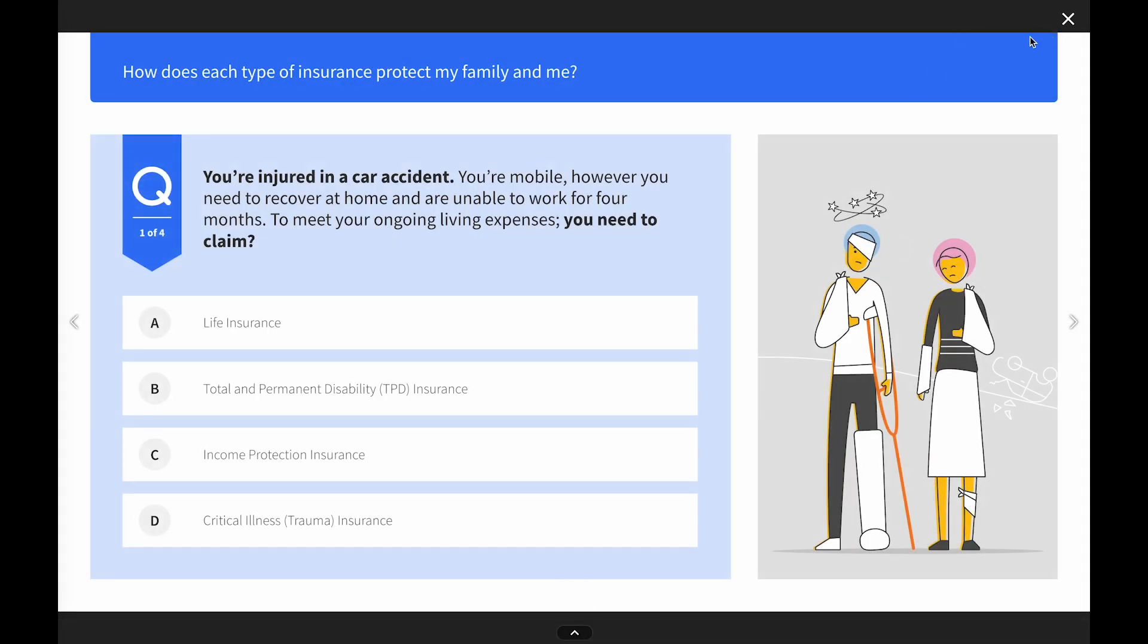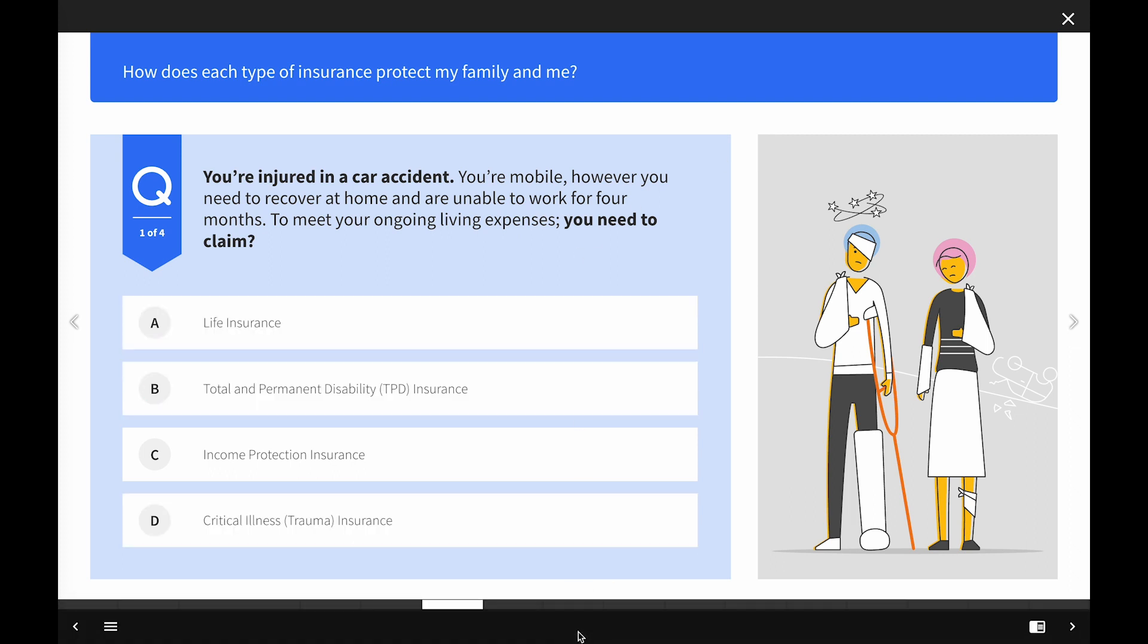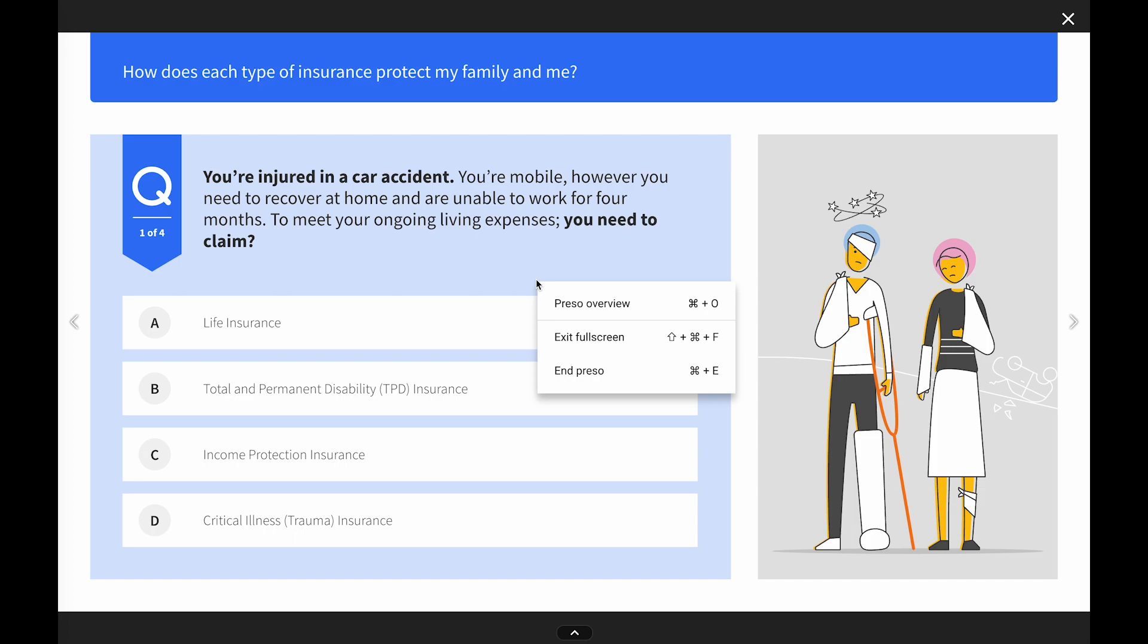When you've finished, you can end your Prezzo by clicking the close button, via the little pop-up menu here, or by right-clicking.